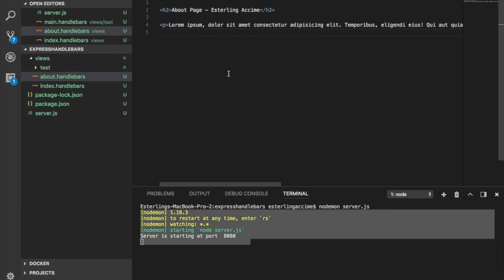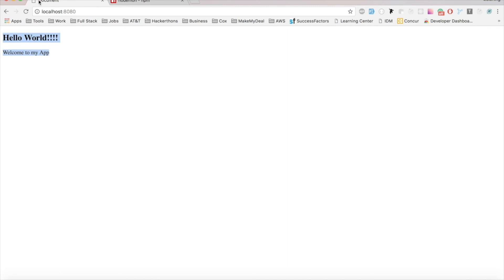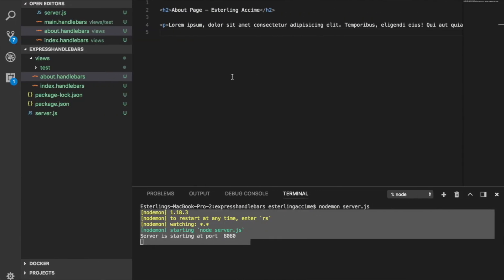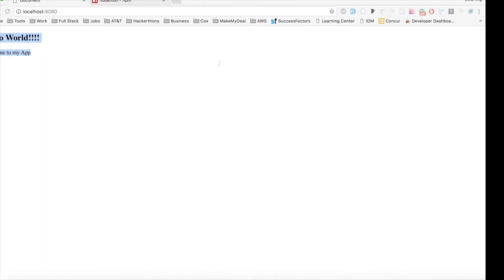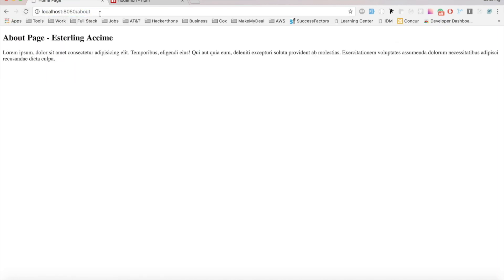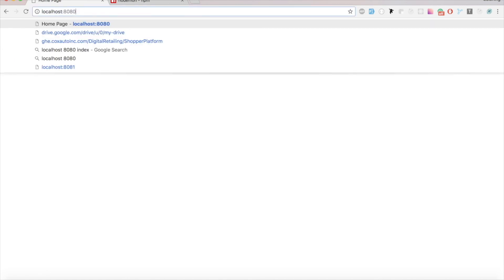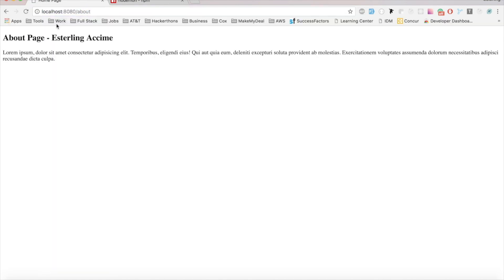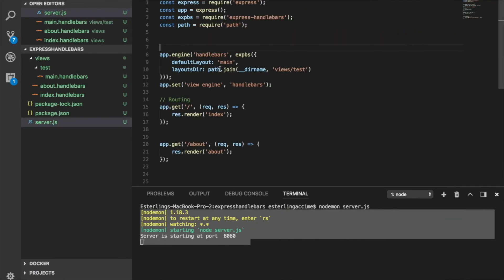But there's something else that's interesting here. You see where it says document over here. When I go to hello world, they're still saying document, which makes sense because it's being inherited from here. If I change this to homepage and refresh it, it's now homepage. But when I go to about as well, it's still saying homepage. What if I wanted this to be dynamic based on different routes? For example, if I'm on the homepage for it to be homepage, and if I'm on the about page for it to be the about page. In the next video, we're going to be learning about how to send dynamic data from your Express server to your handlebar file.